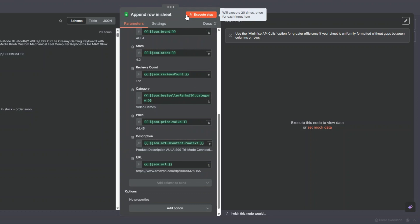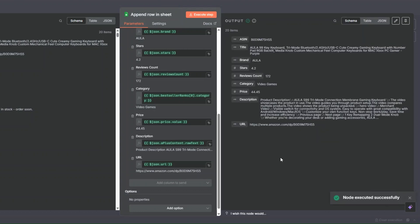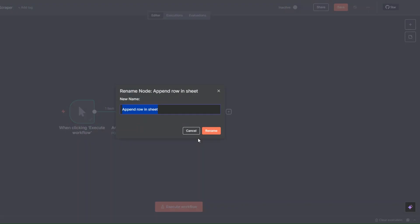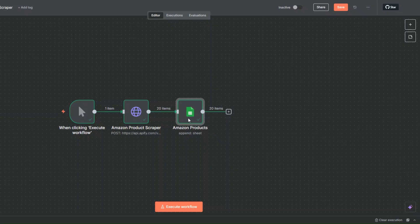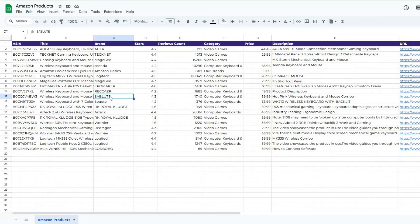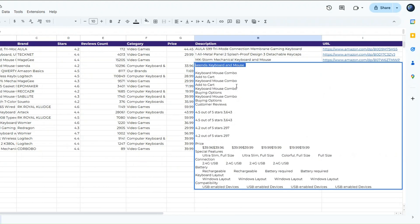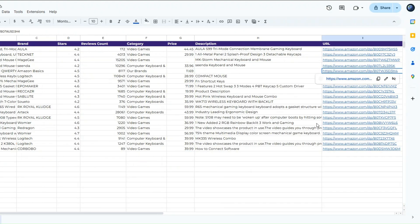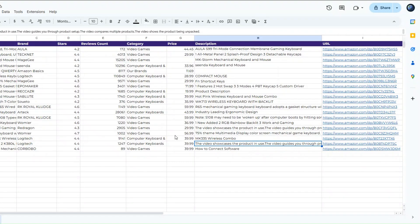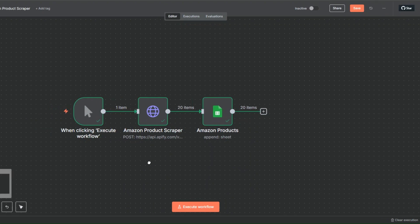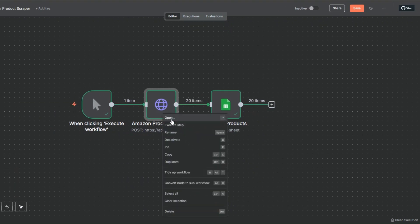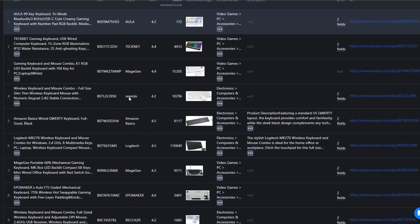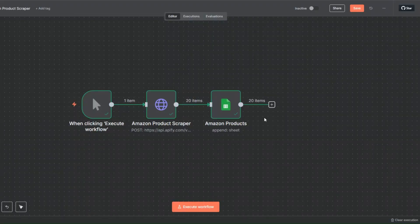Now to add our products to the spreadsheet, I'll click Execute. Our node was executed successfully. I'll rename this to 'Amazon Products' and click Rename. Opening our spreadsheet, we can see the 20 products we just scraped from Amazon — unique ID, title, brand, stars, review count, category, price, description, and URL — all populated correctly. We scraped these products and added them to the spreadsheet using the simple workflow we created in n8n.